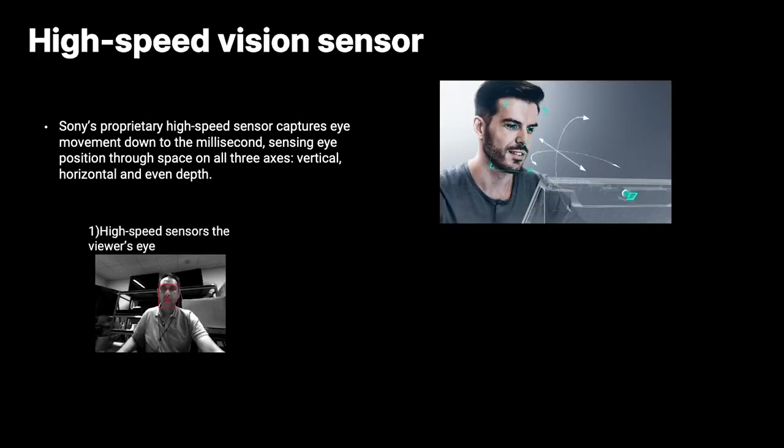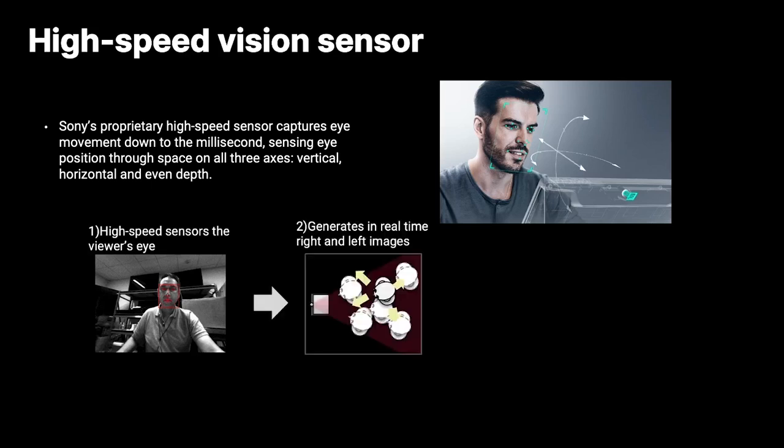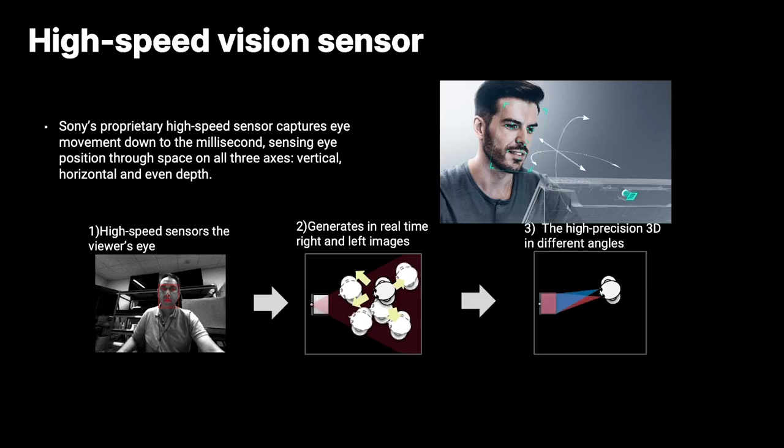Starting with the high-speed vision sensor, which is Sony's proprietary high-speed vision sensor that captures the position of the viewer's eyes that is in front of the display. Based on this information, it generates in real-time the right and left images. And regardless of the viewing point of the viewer, the images can be displayed in different angles. So if the user moves his or her head right and left or up and down, the images adapt to the viewing point, allowing the user to have 3D images in different angles.